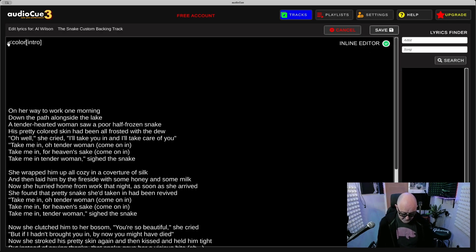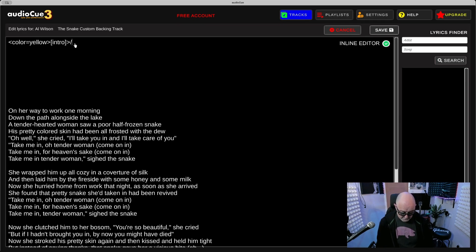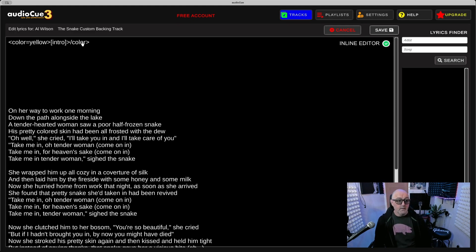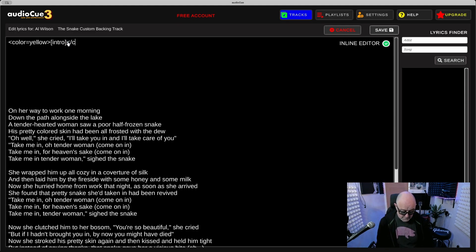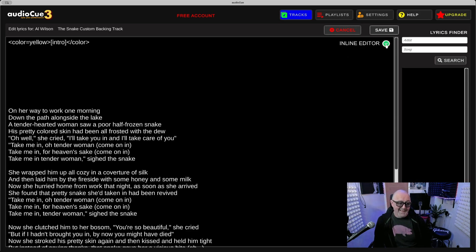Press Inline Editor and you can put in here color equals, let's put yellow, and just move to the end there, type color. Oh that's wrong, I need to put that as color. Press Inline Editor again, easy for me to say, and that turns out yellow.